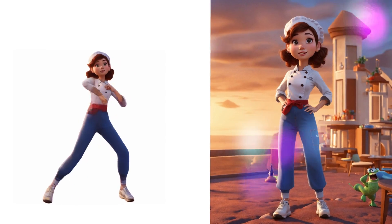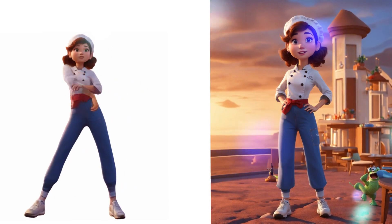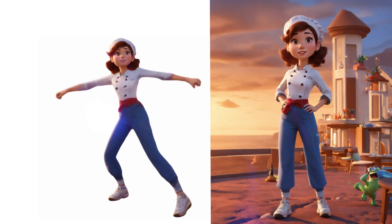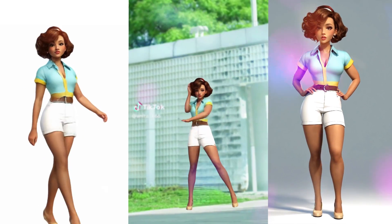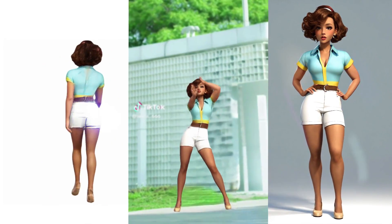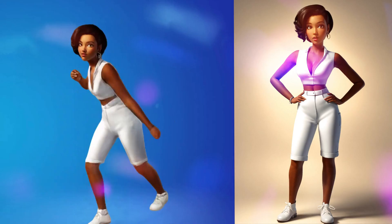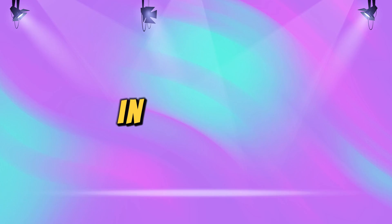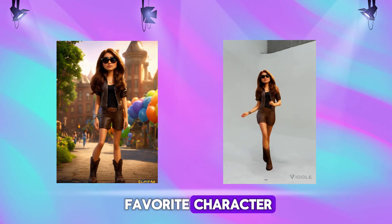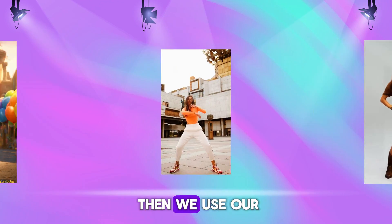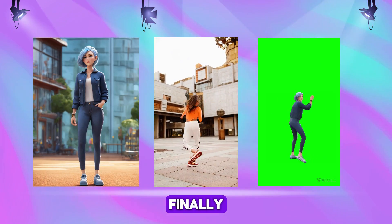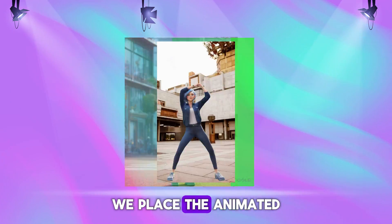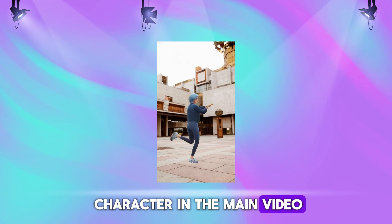These animations created with extraordinary artificial intelligence seem really exciting to me. The interesting thing is that this AI is incredibly simple and free, at least for now. In this video, we first animate our favorite character using a text prompt. Then, we use our own reference video. Finally, we place the animated character in the main video. Let's get started.